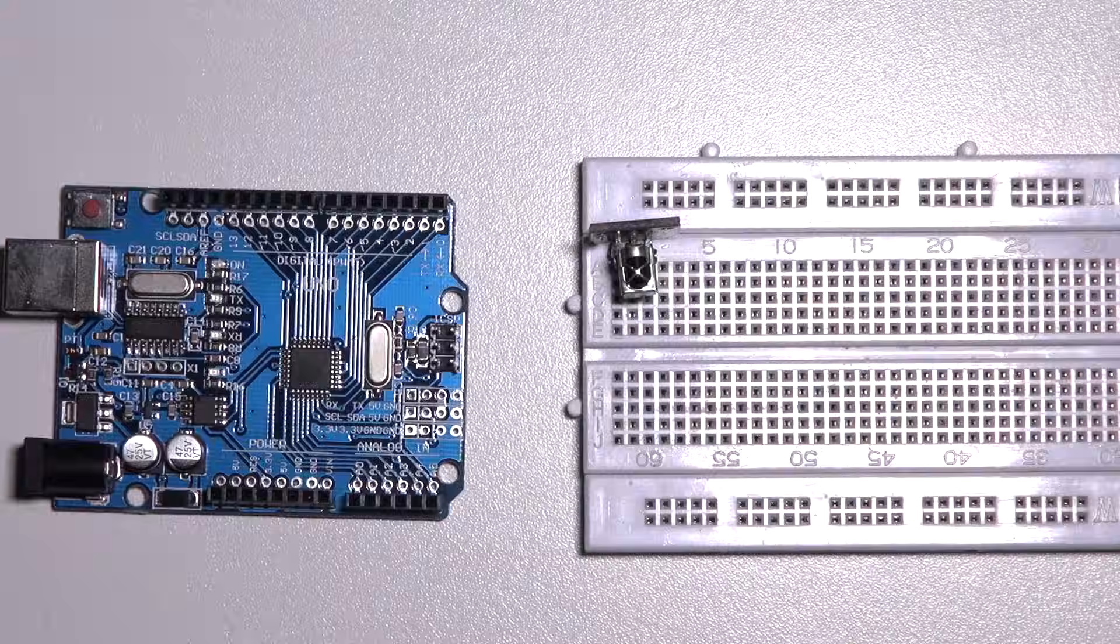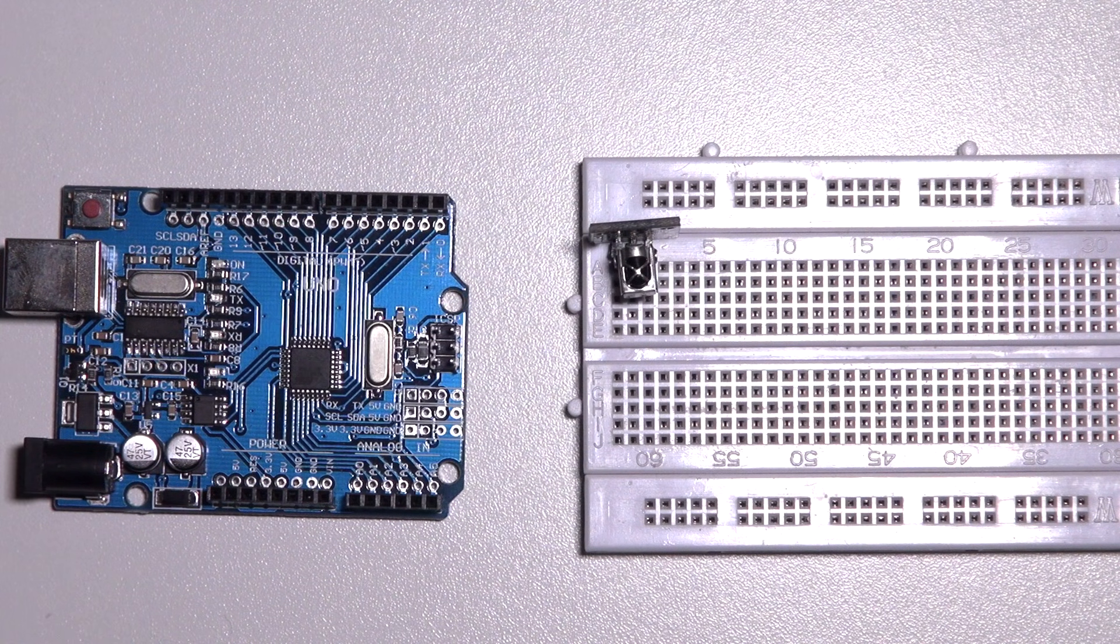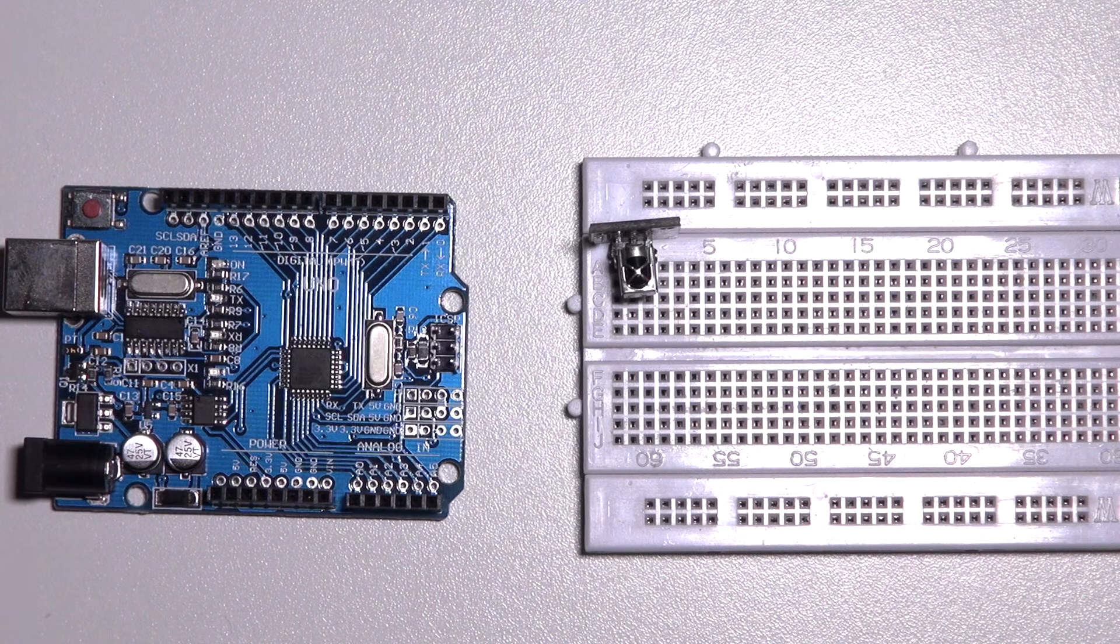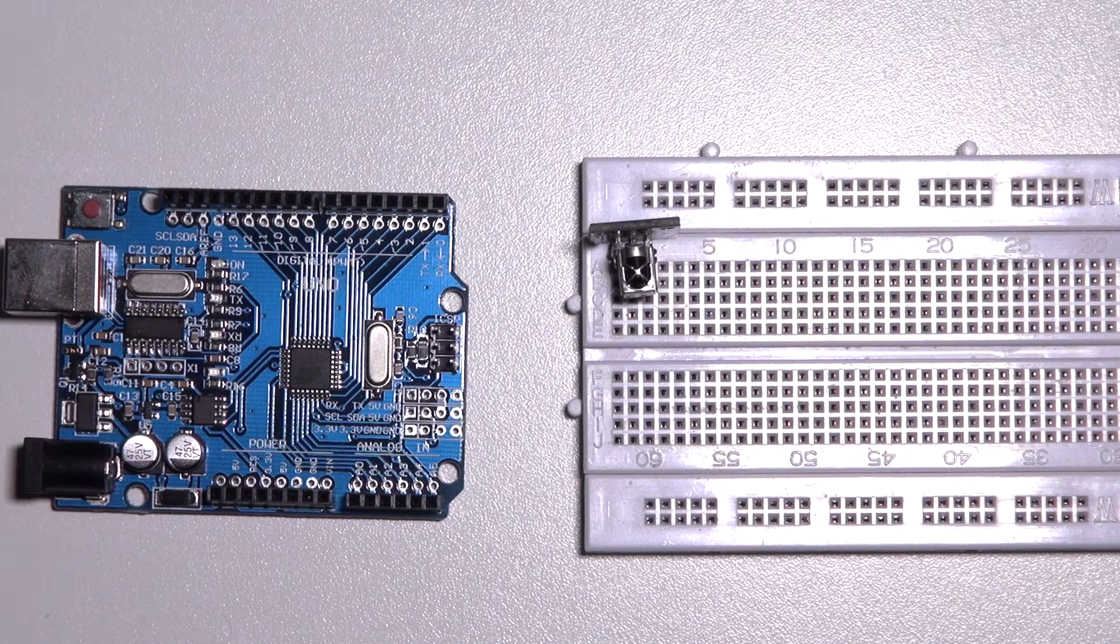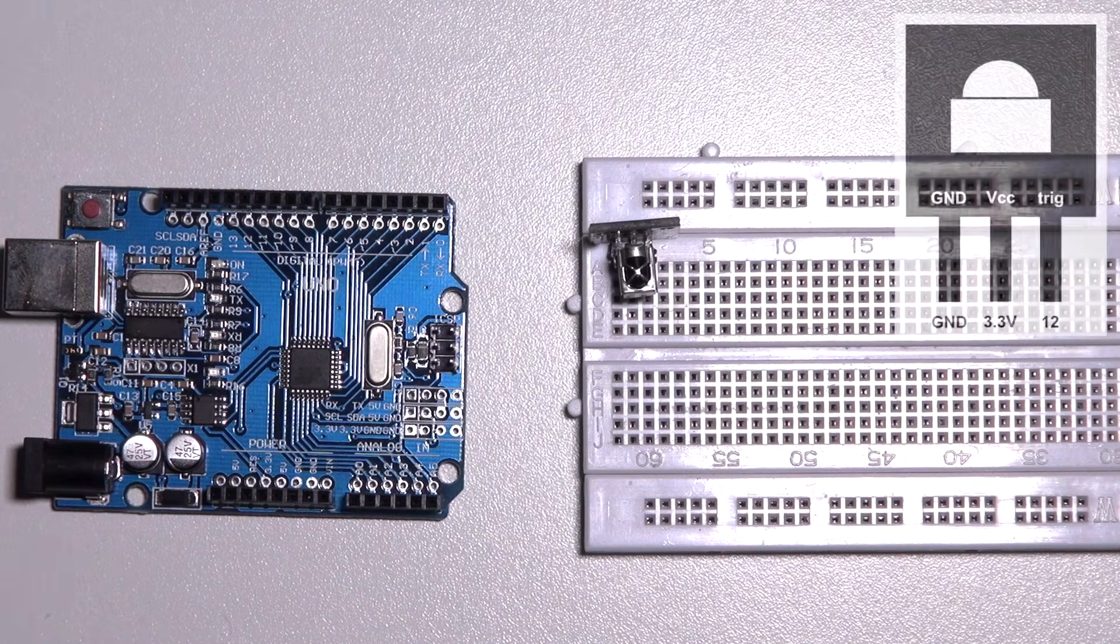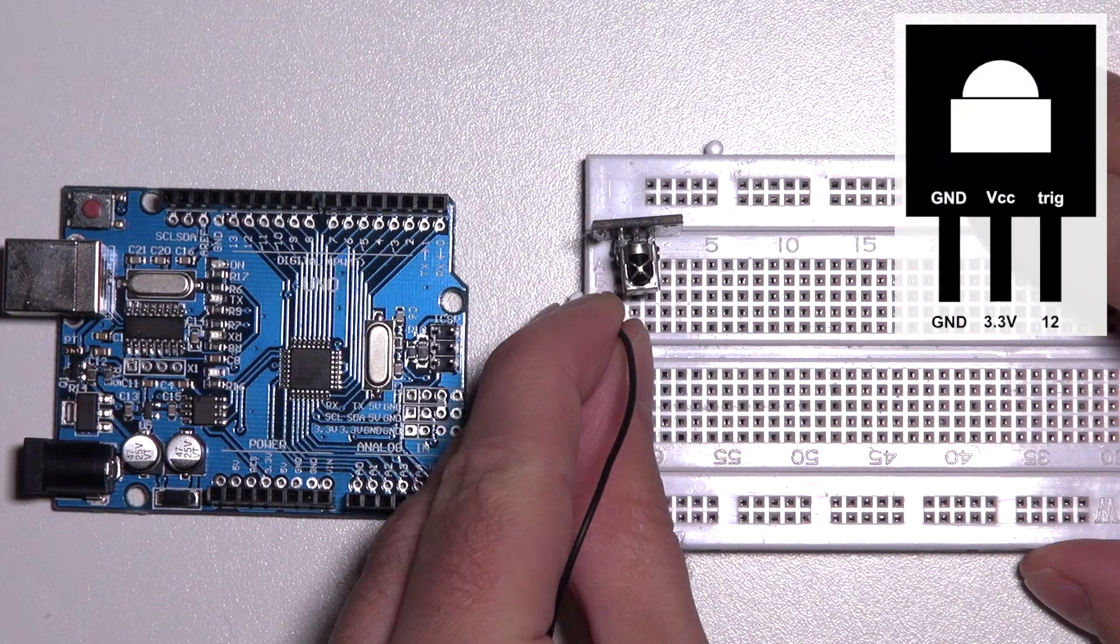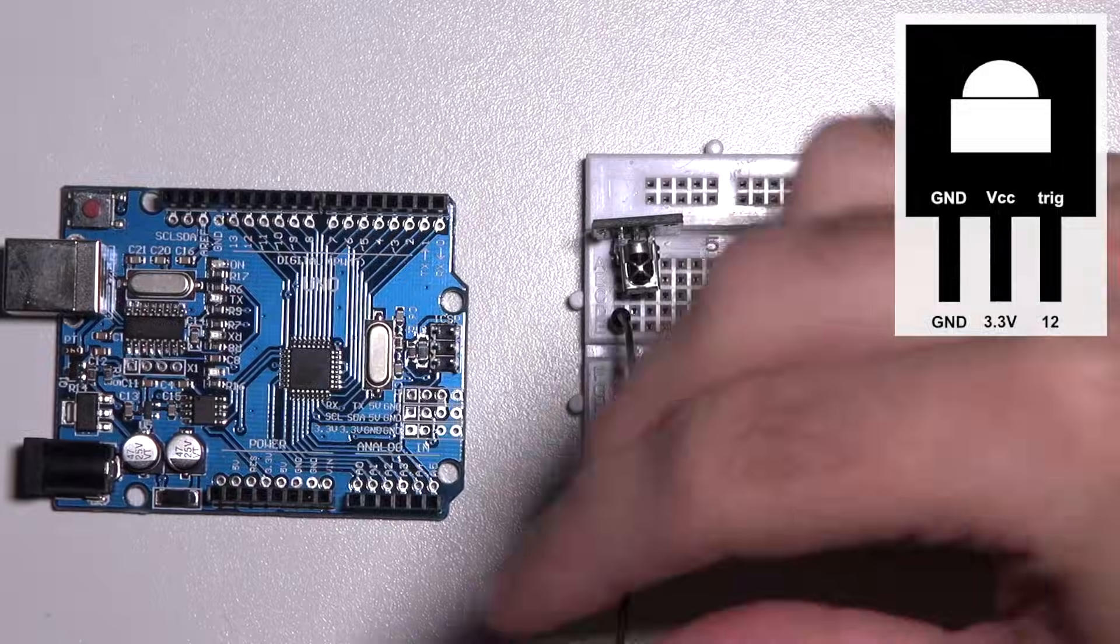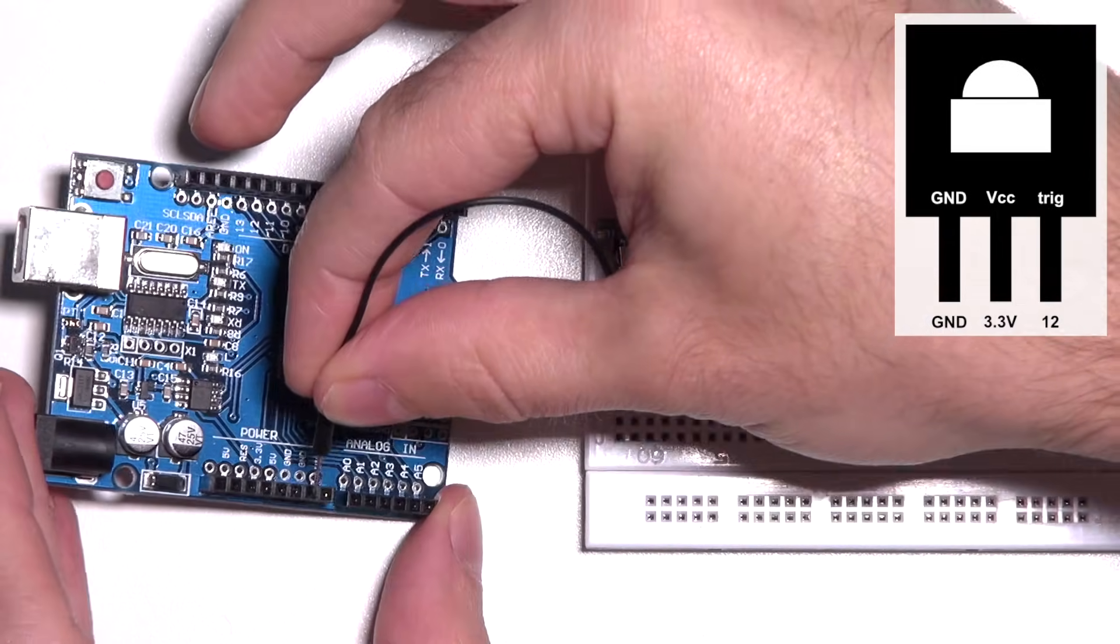First we're going to add the receiver to our breadboard and then we're going to connect the three pins which are pretty straightforward. The first pin is the ground which we connect to the ground on our Arduino.